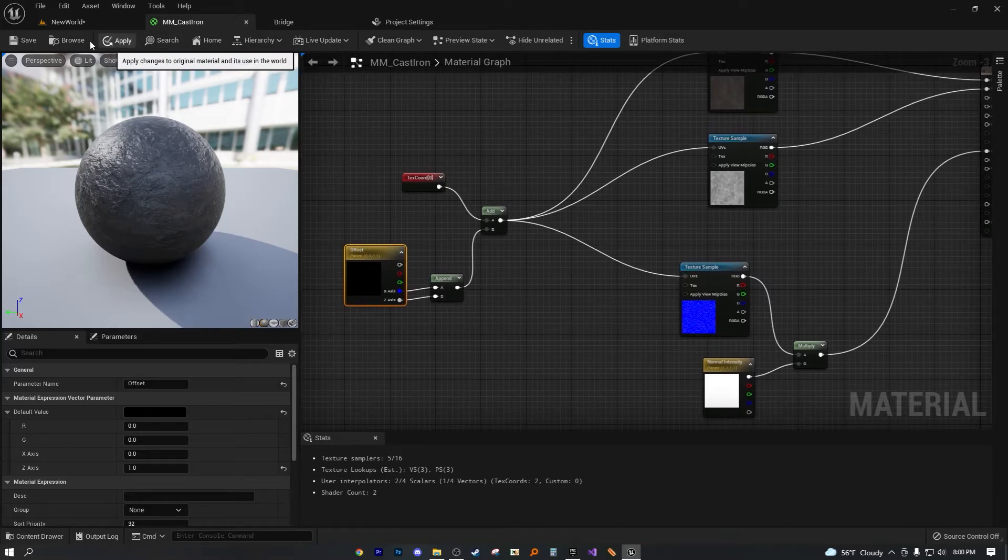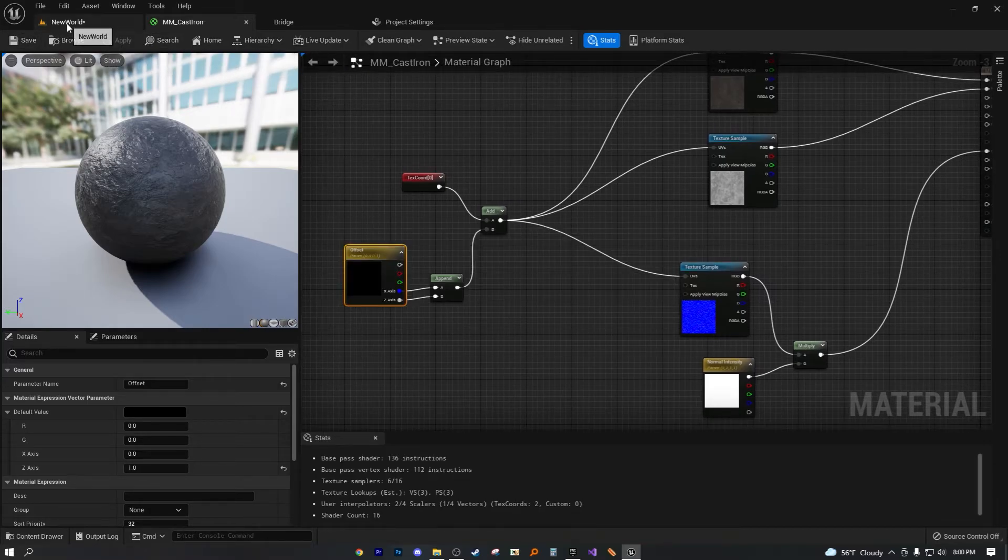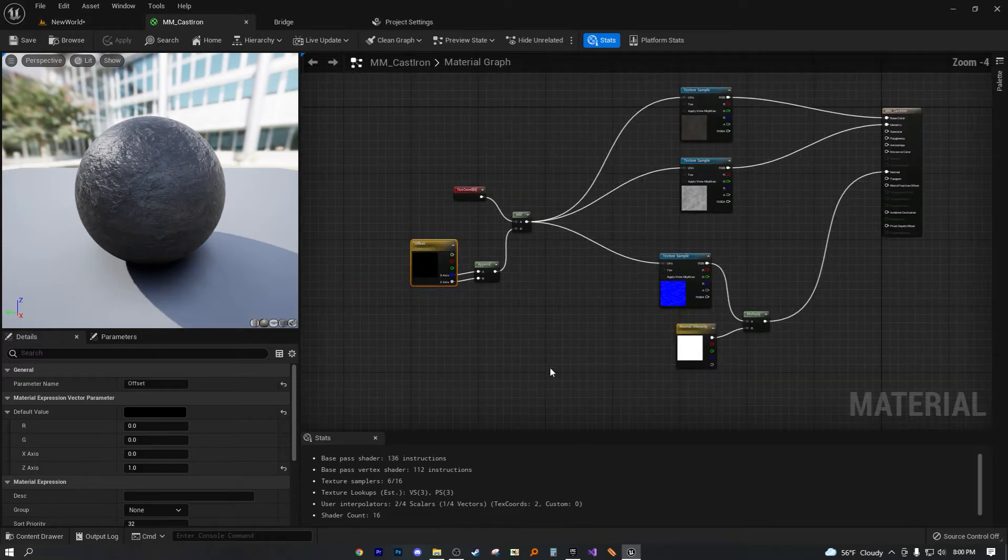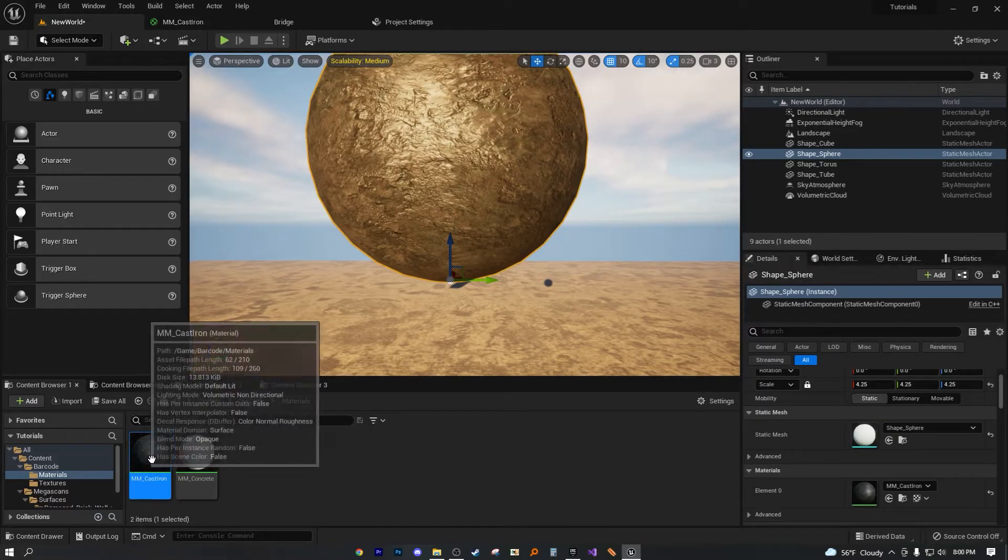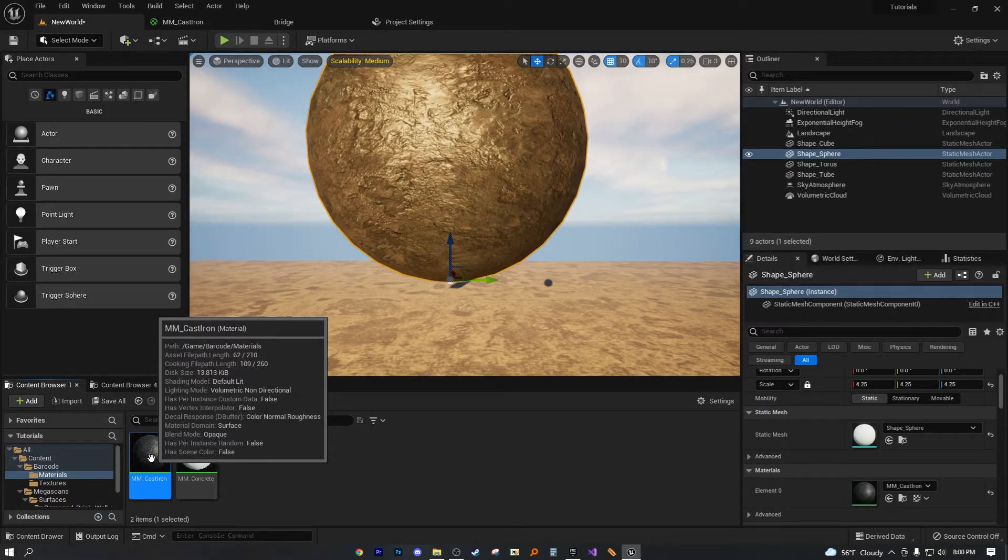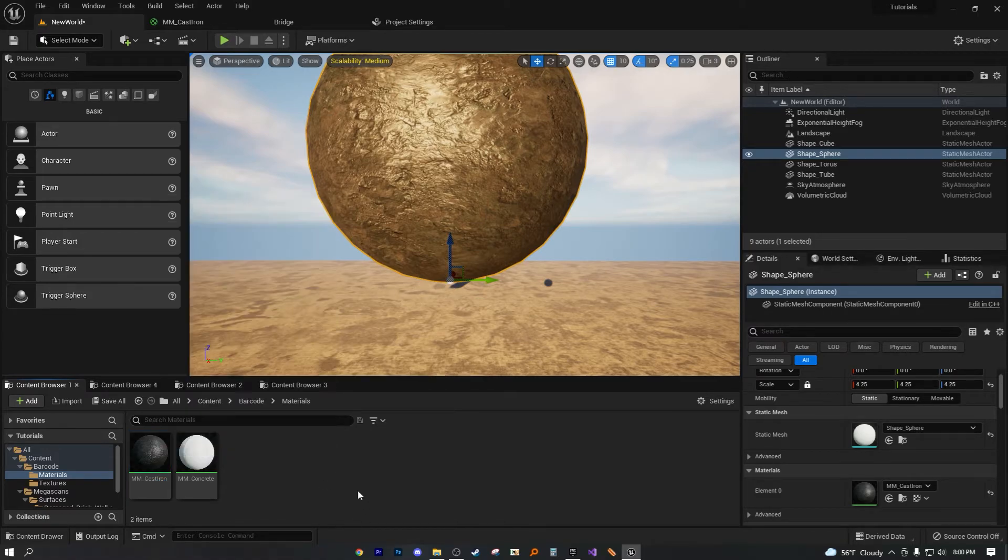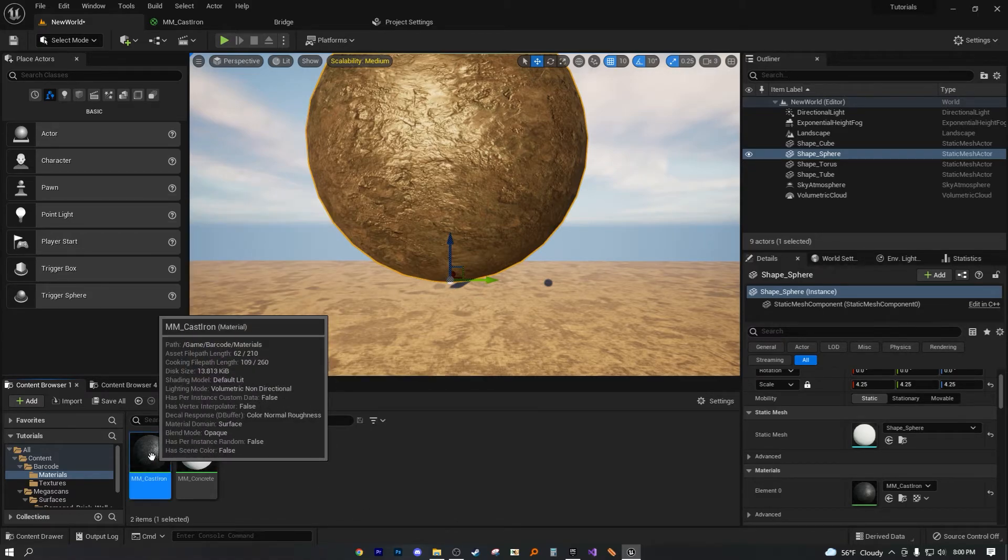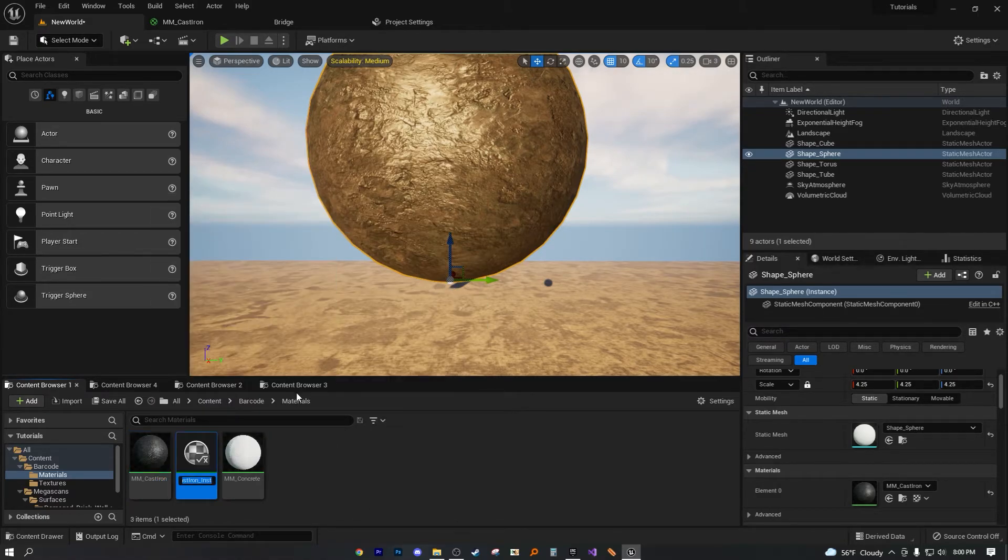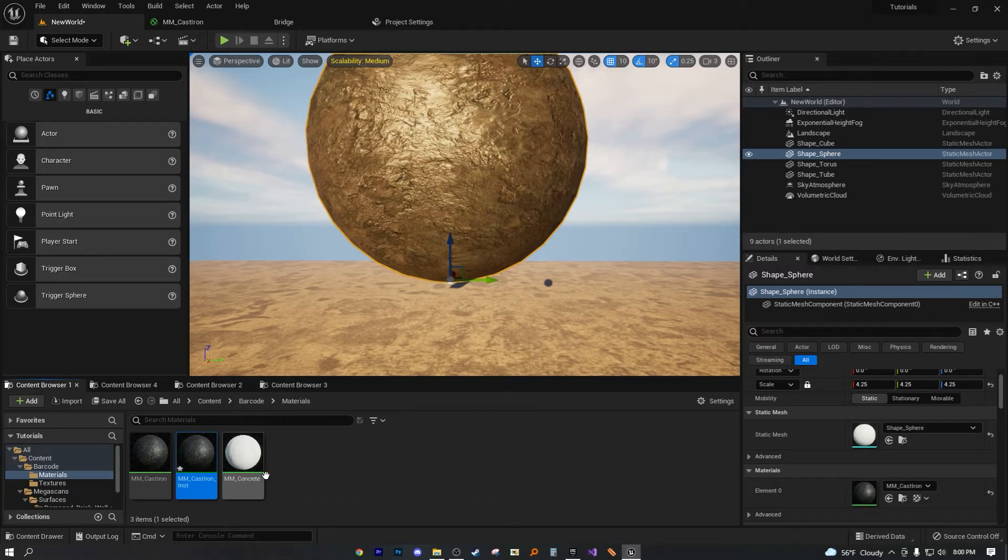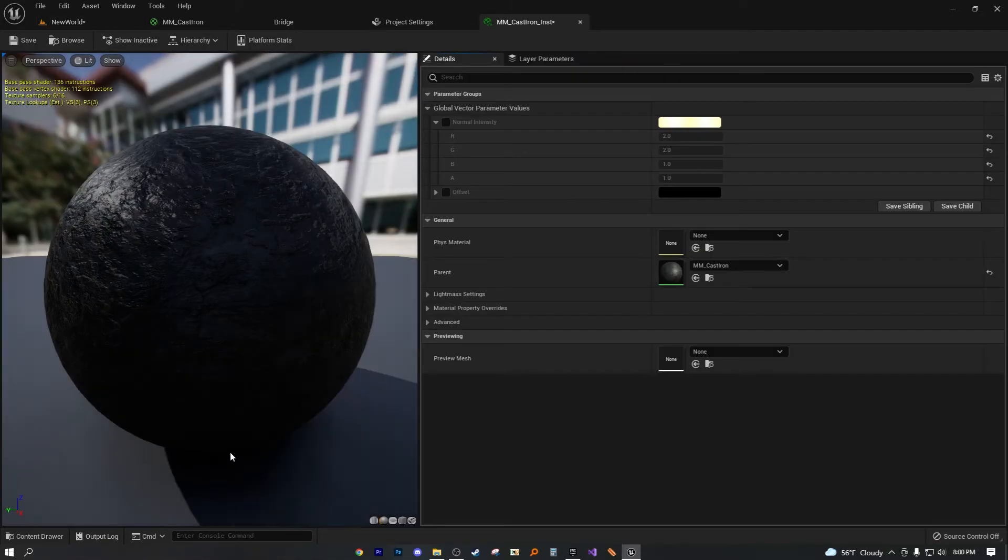Now we plug that into that B and now everything looks good and everything looks great really. Now we, if we were to hit apply and save, there's no issues. We're actually chilling. So if we were to go ahead and create a material instance, so to do that, just right click on it, create material instance.